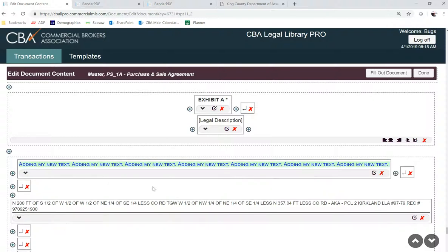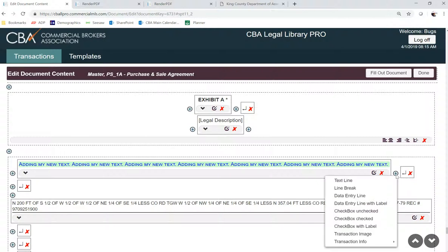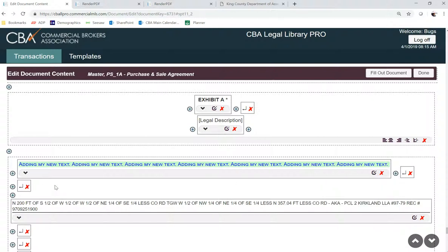So if I need to enter in any line breaks, which are these ones here, I'll have to click the plus sign and then click line break to put any spaces between the text.